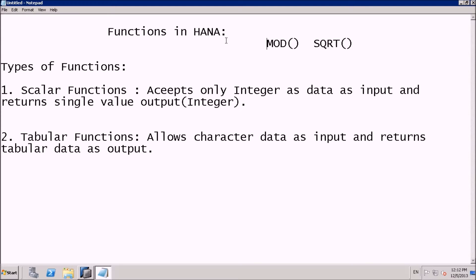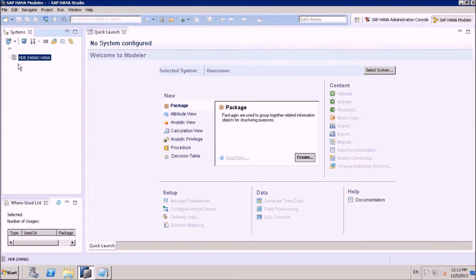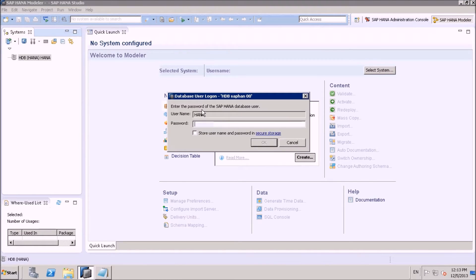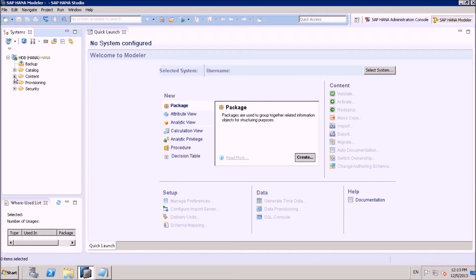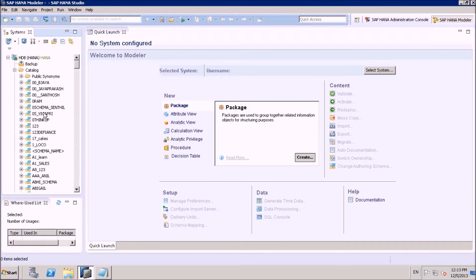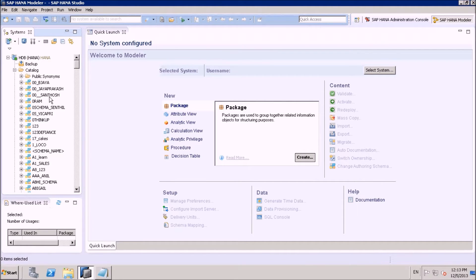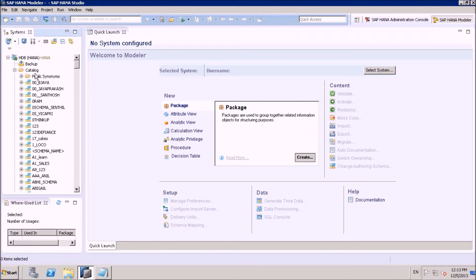Let's create a sample scalar function in HANA so you can observe the syntax of function creation and how to test it. We are in HANA Studio. Let me log in. Now I want to go to the catalog where we can see our schemas and corresponding functions. Let me create a new schema for these functions.